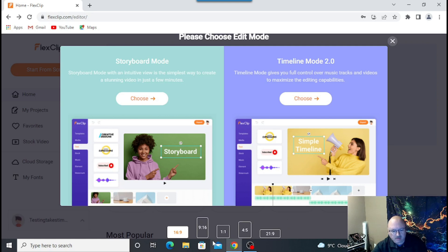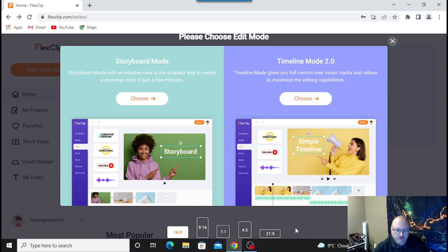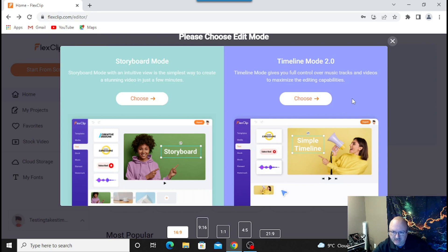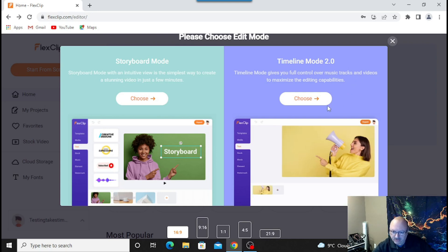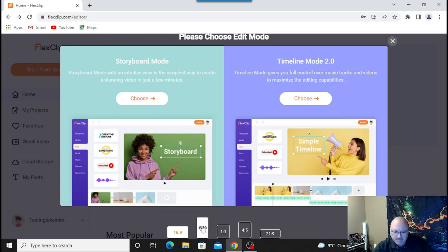You have 16 by 9, 9 by 16, 1 by 1, 4 to 5, and 21 by 9 — these are all your different formats for how you want it to display on your screen. I do 16 by 9. If it was TikTok or a mobile application, you'd be 9 by 16.